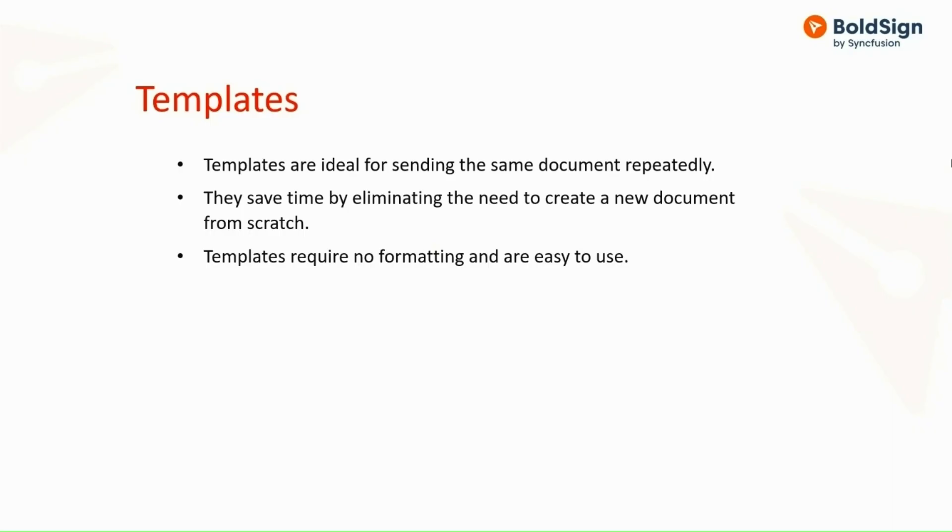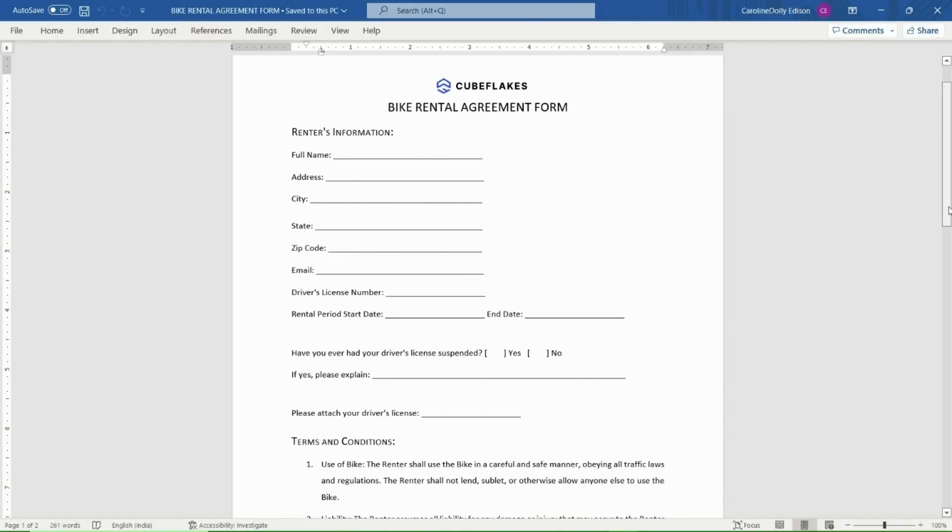Templates are useful when you need to send the same document repeatedly. Templates save time and are easy to use without formatting. Now, let me show you how to create a new template.